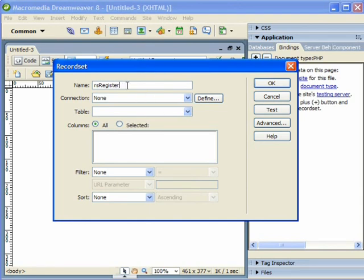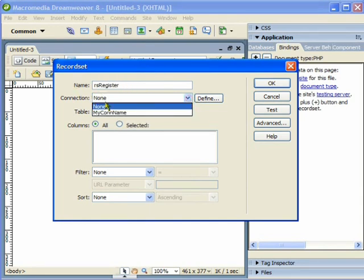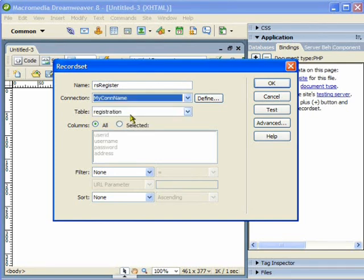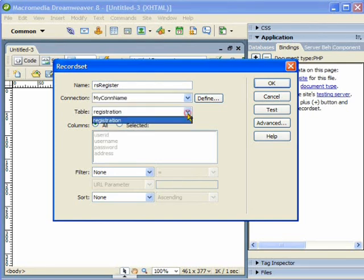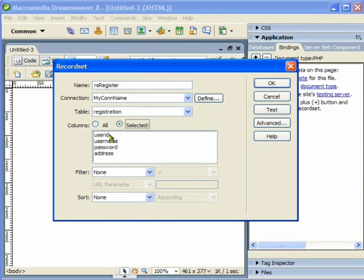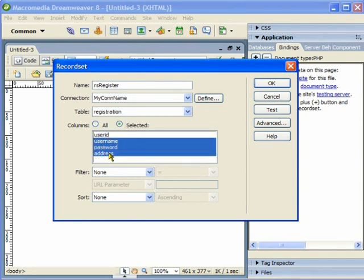This is our record set name and this is the connection name. It is going to list the tables that are there. Now I am going to select these three column names because user ID is an auto-generated number.